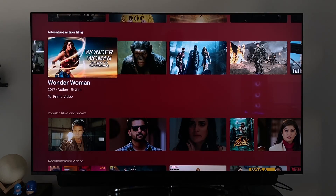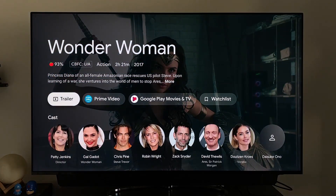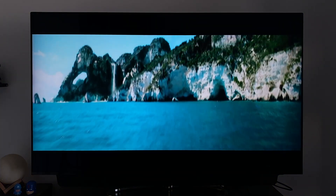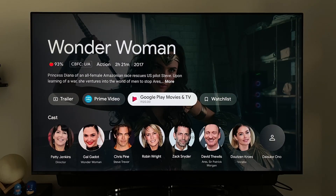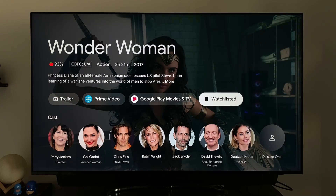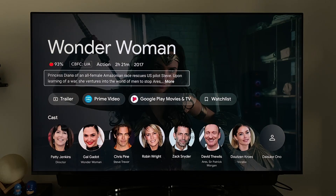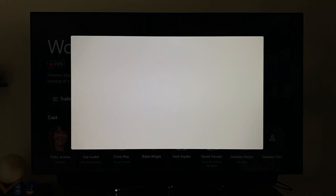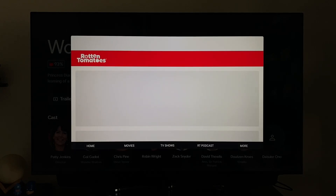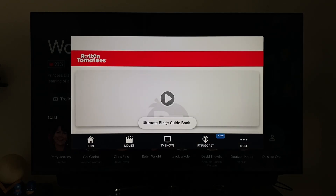When we tap on any title, we get a new page with more info about the movie or show, with quick access to the trailer, apps to watch it on, the watch list option, and the cast involved. There's also the movie content rating and Rotten Tomatoes score at the top to help decide if you want to watch it.